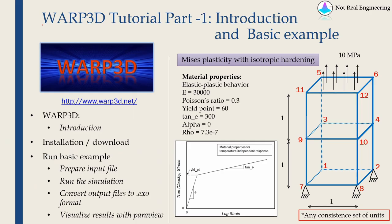Hi everyone. Welcome to another video from NotRealEngineering. And this time we are going to learn something new.